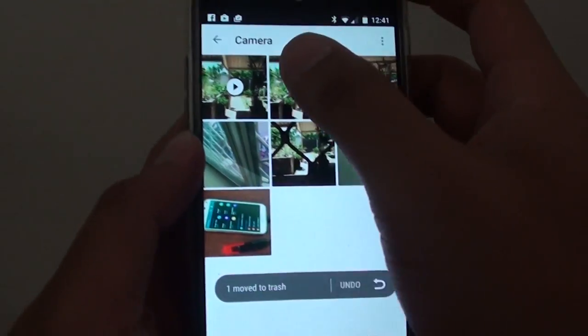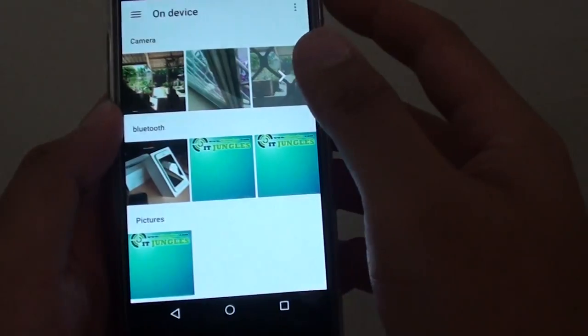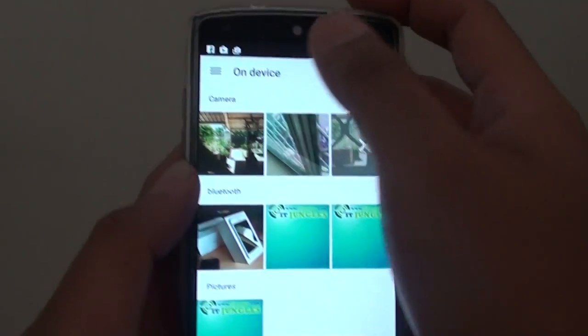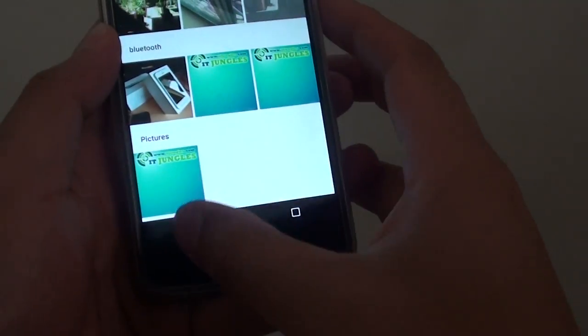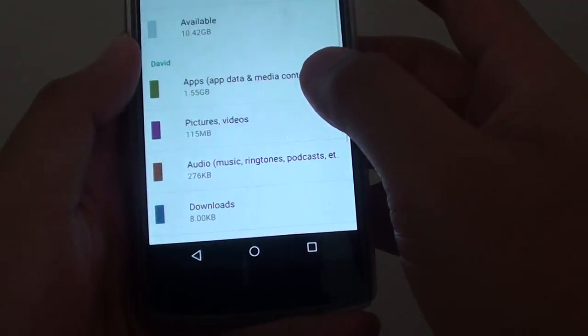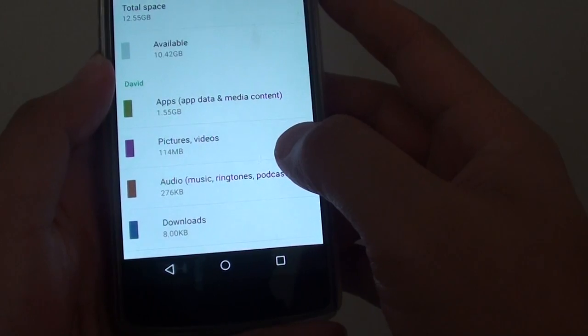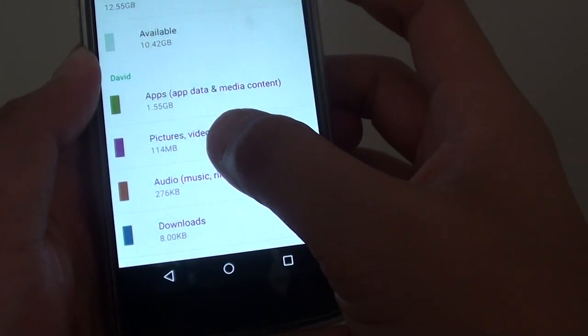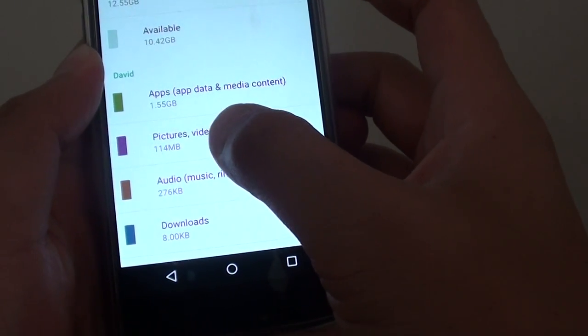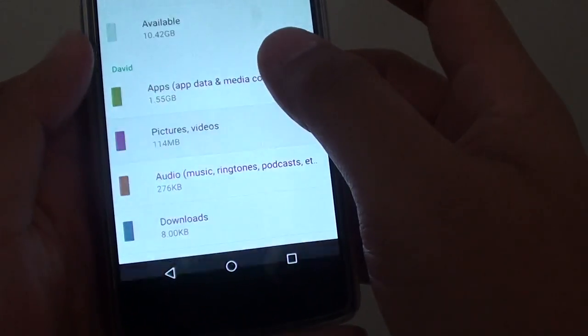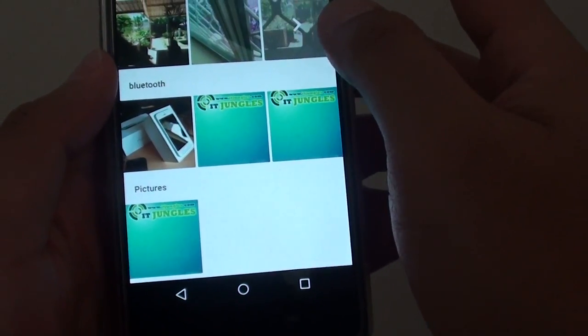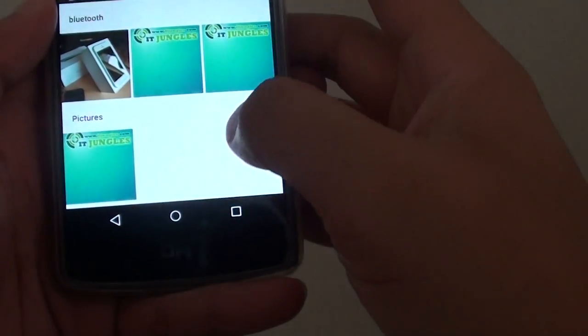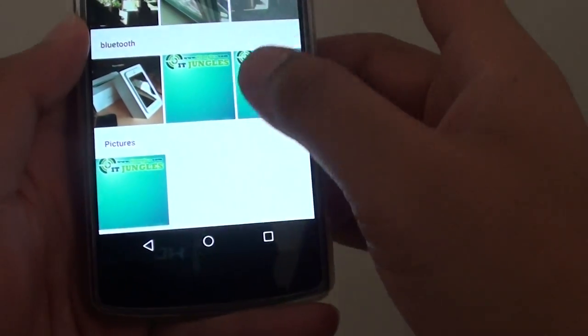We go back to storage. Here you can see pictures and videos are currently at 140 megabytes. So if I go in there, I can go through here and see if there's any more video files.